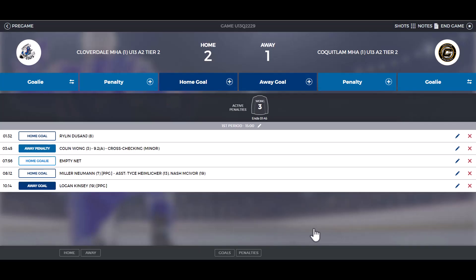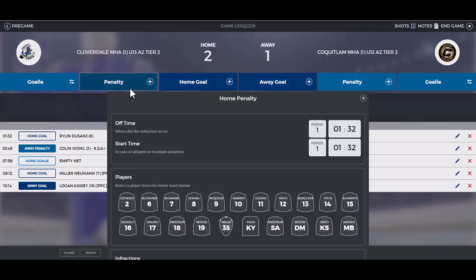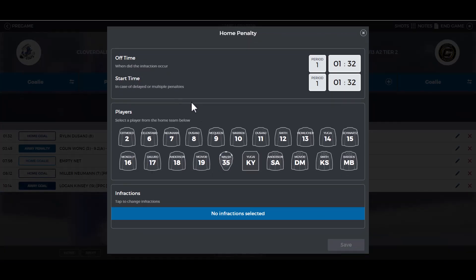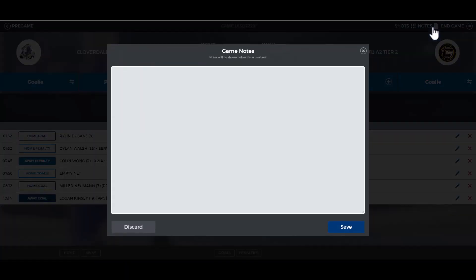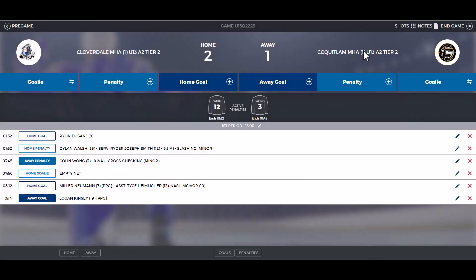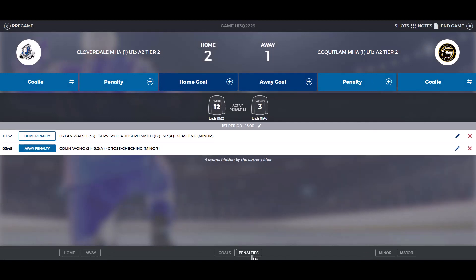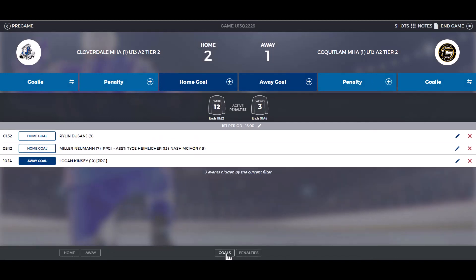If a penalty was served by another player, click on penalty, click on who received the penalty, then choose another player who served. If you need to make any notes during the game, click on game notes, enter the note, and click save. At the bottom of the screen, you can click on penalties or goals to change the display to show only one or the other.